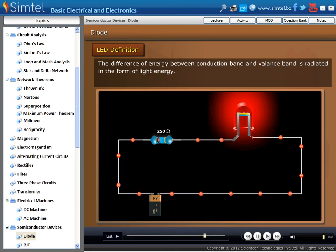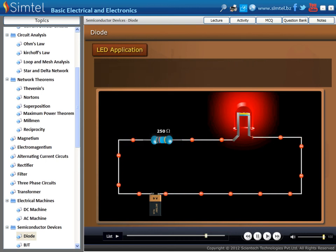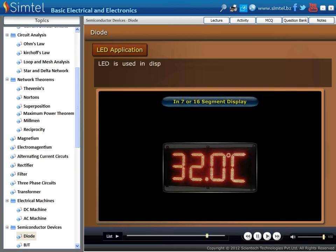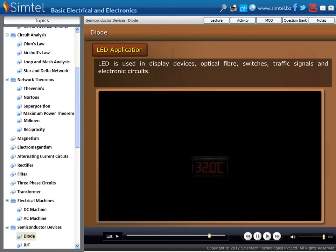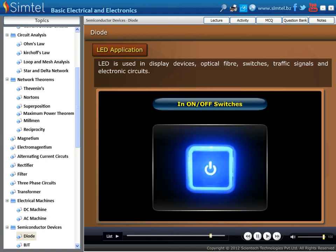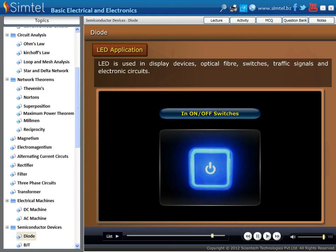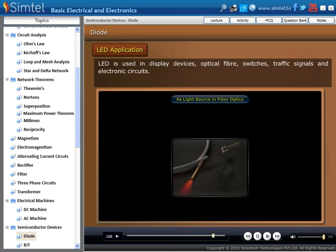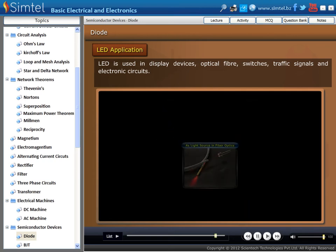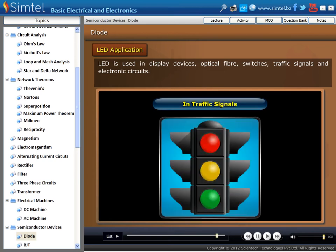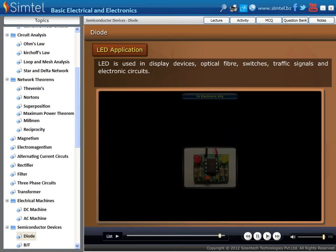Next, we will explain the applications of LED. LED is a very useful device for display purposes and is used in many devices. The reasons are low cost, durable, and low power. Mainly LED is used in display devices, optical fiber, switches, traffic signals, and electronic circuits.